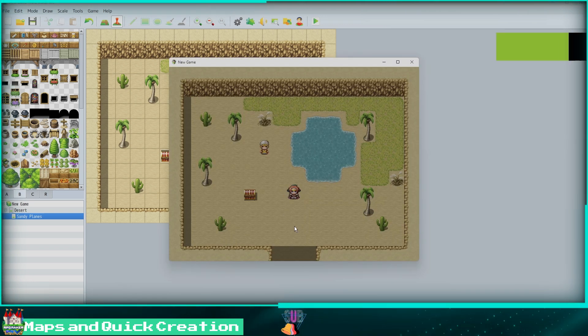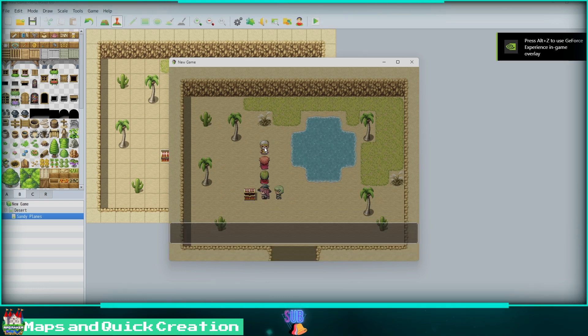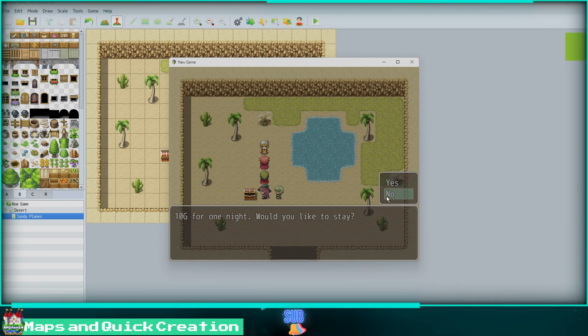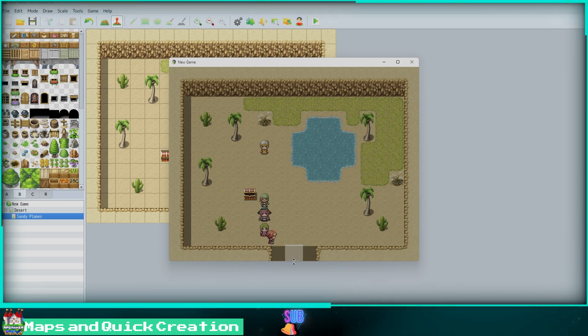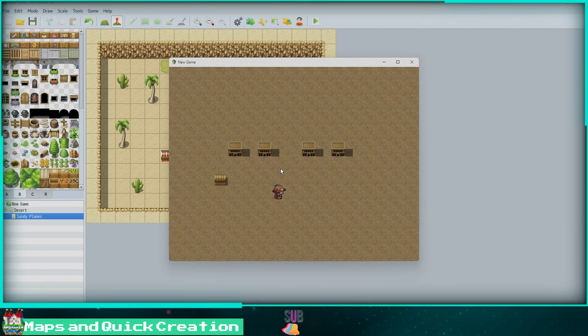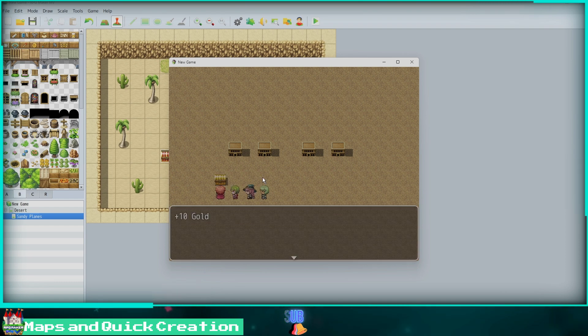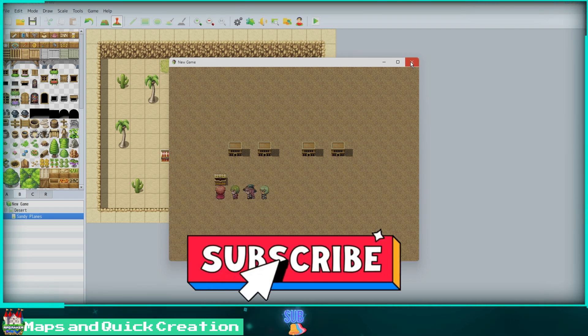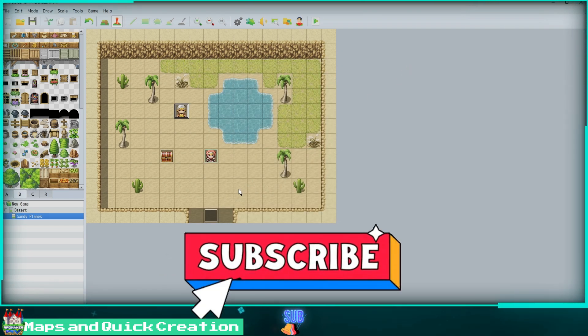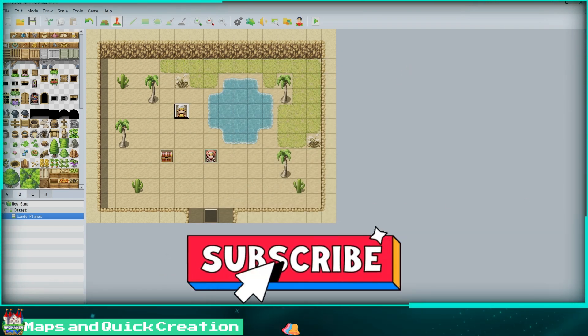That wraps everything for today up. I hope you learned enough information to start creating your own games in MV. I appreciate everyone's support. Don't forget to like this video and subscribe for more RPG content.